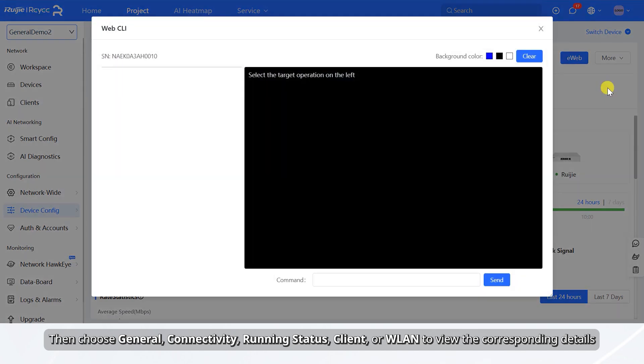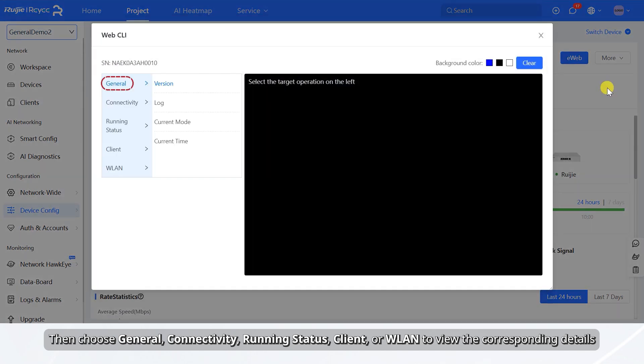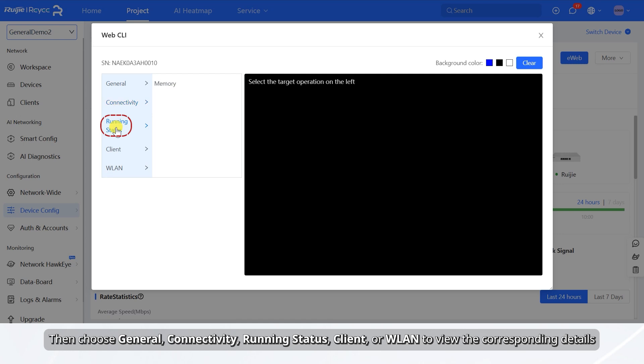Then choose General, Connectivity, Running Status, Client, or Wanlen to view the corresponding details.